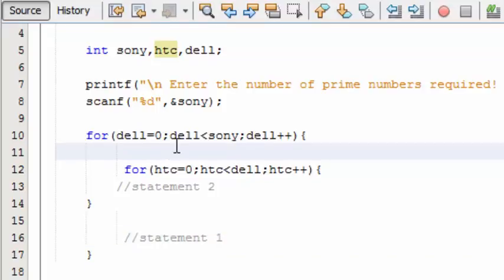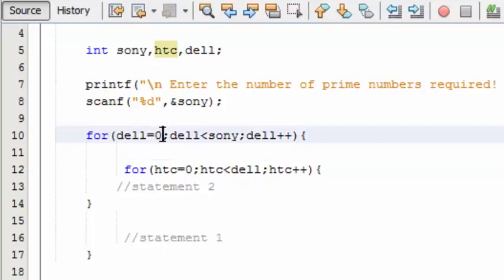Right, now the basic thing is the smallest prime number is two, so we should begin the for loop with two.